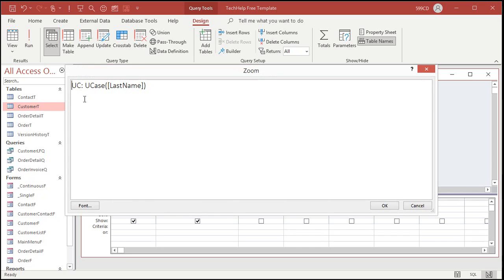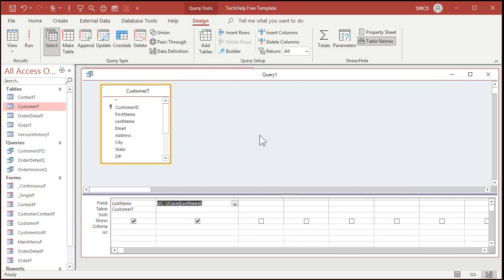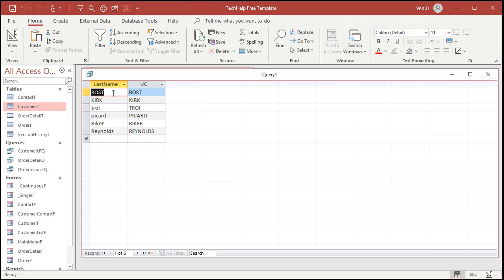There it is. UC is the name of the field that I've chosen. All right. I'm going to give it the name UC, it's called an alias, and the UCase function converts whatever you send to it into uppercase. Now make sure you got brackets around that, that indicates it's the last name field. You don't want quotes there because if you put quotes there, it's going to actually use the word last name and capitalize that. All right. Hit okay. Now, if I run this function, you can see there it is. There's the uppercase version of all of those. All right. There's also lowercase.